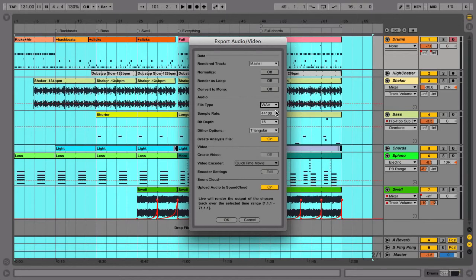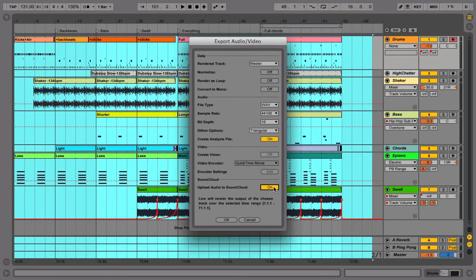To upload your exported file directly to SoundCloud, enable this option. This will launch a helper application that will guide you through the upload.